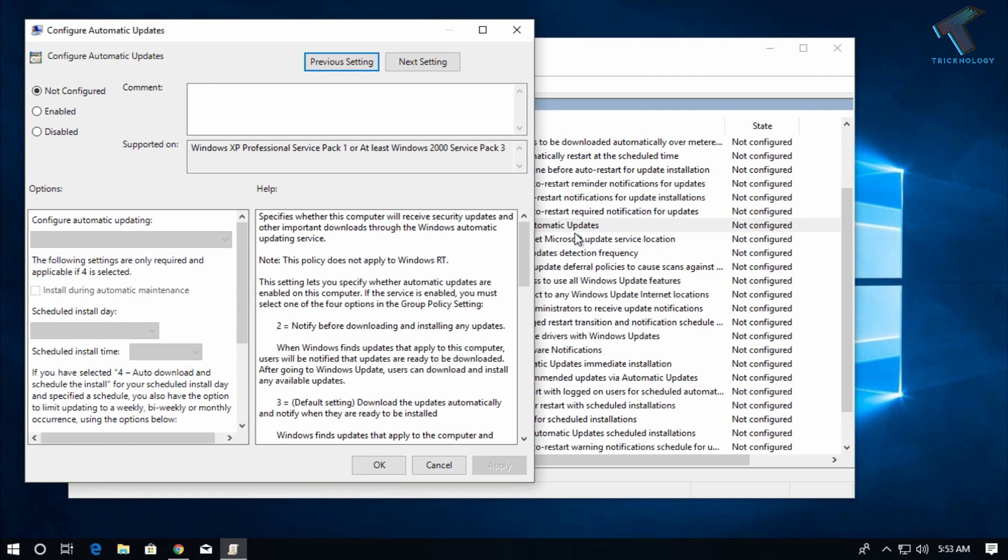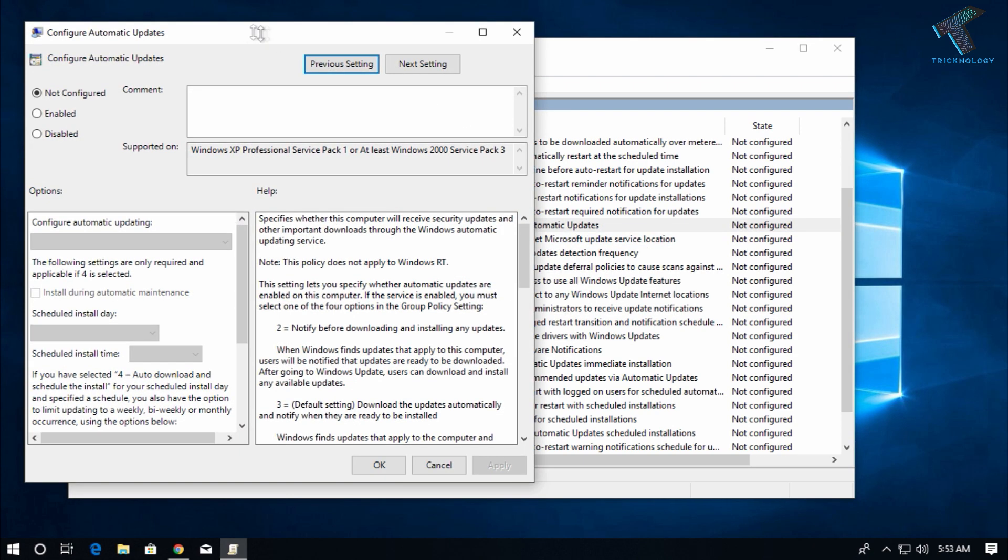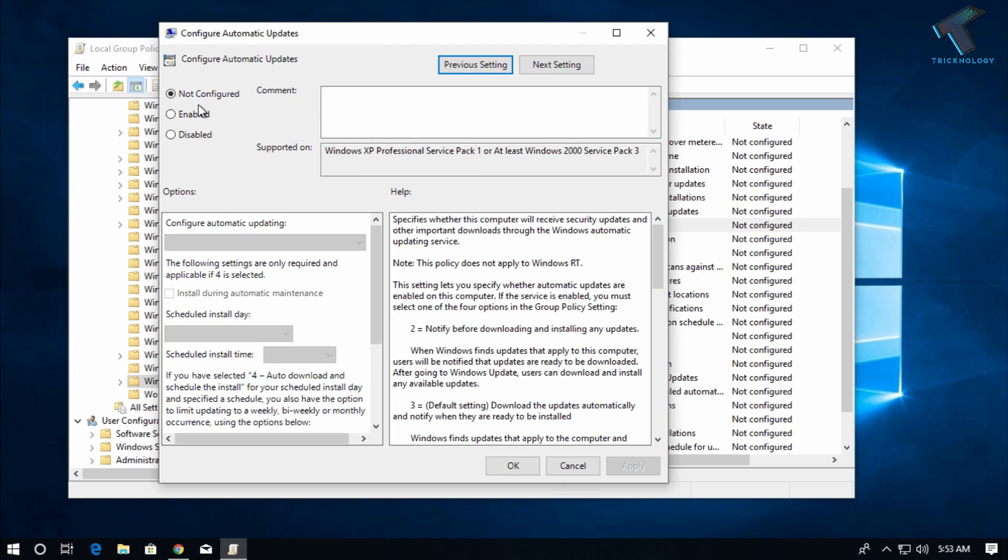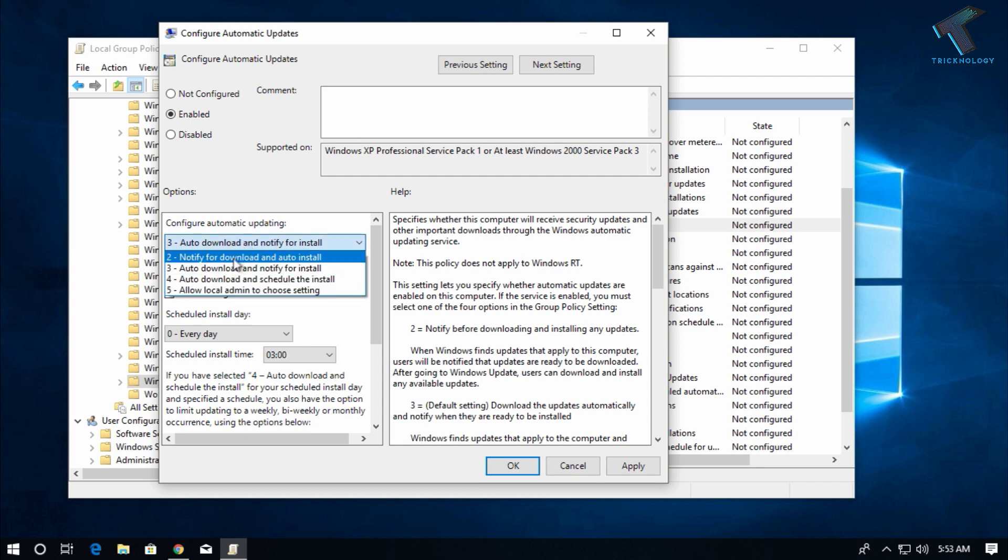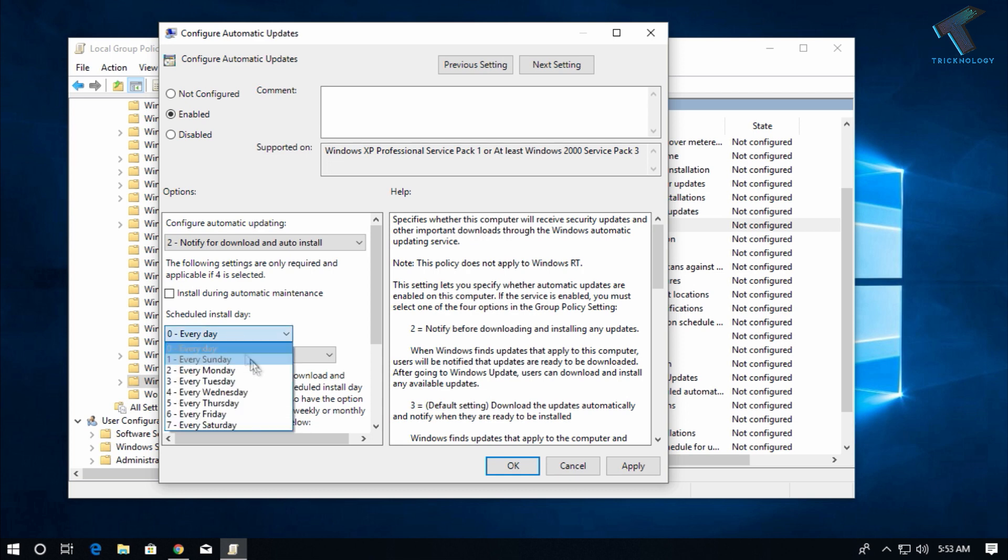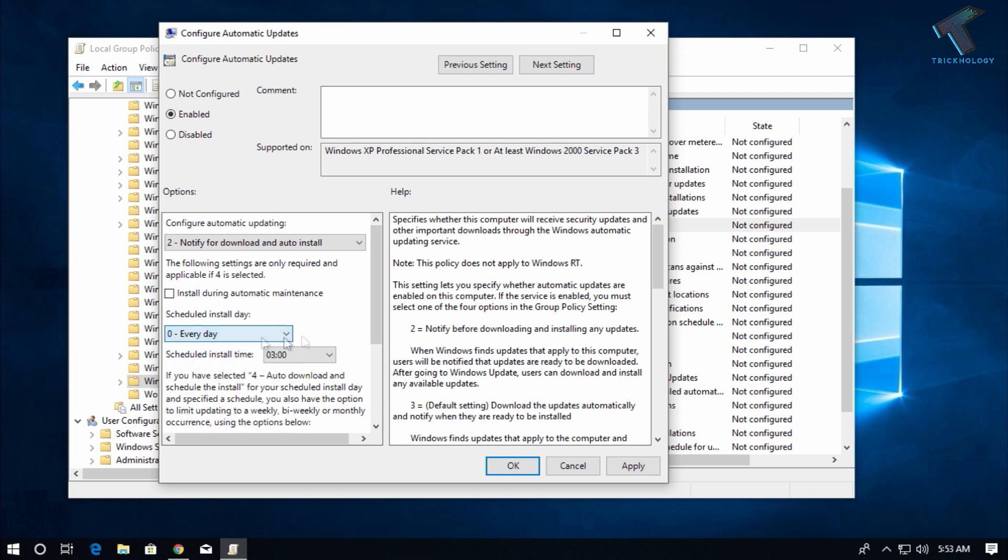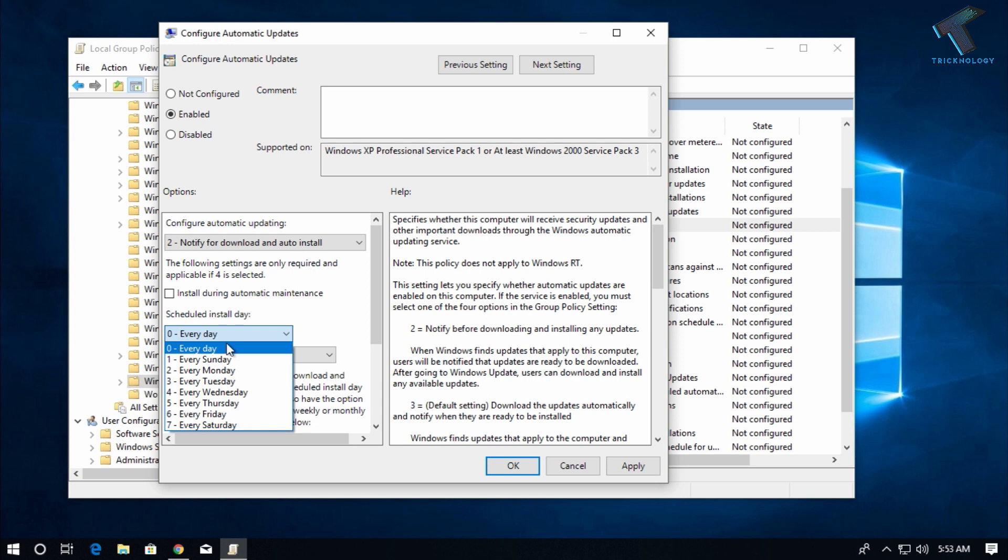Now you have to click on Enable and choose the option Notify for Download and Auto Install. You can choose which day you want to download this update. I will choose every day.